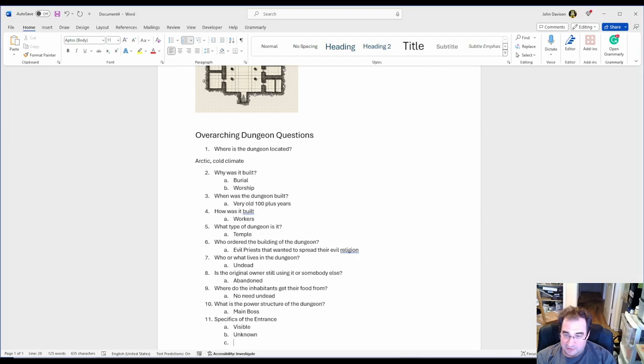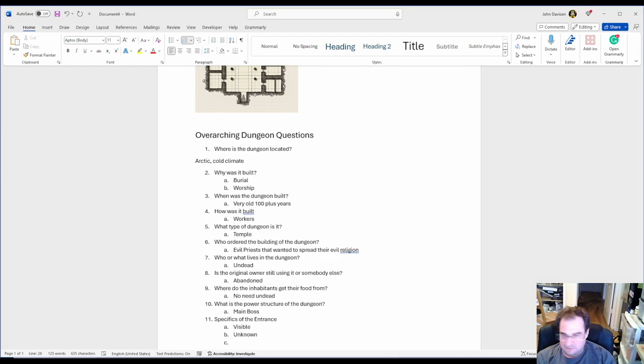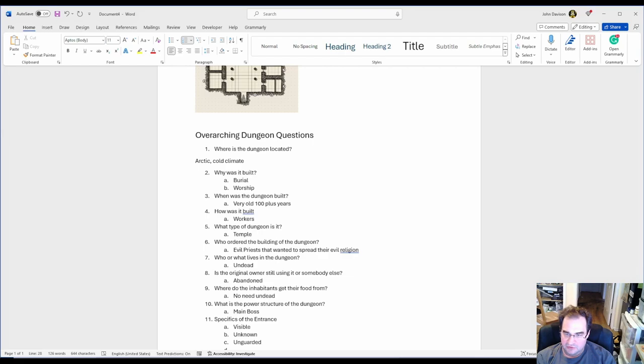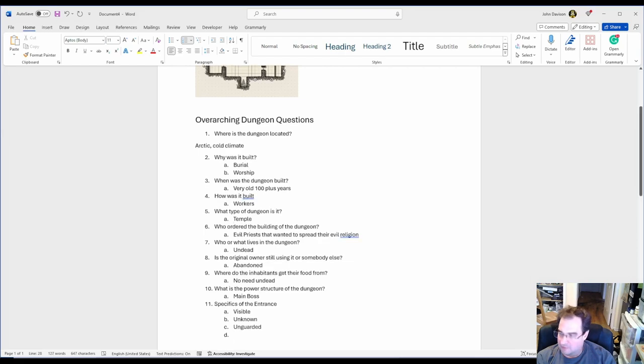Is it guarded? Is there one of the undead standing guard or do they just leave the door open? I'm going to say unguarded. Nobody is crazy enough to go into an undead temple.